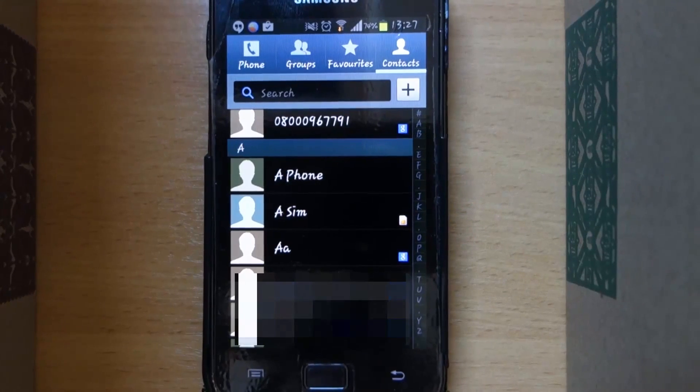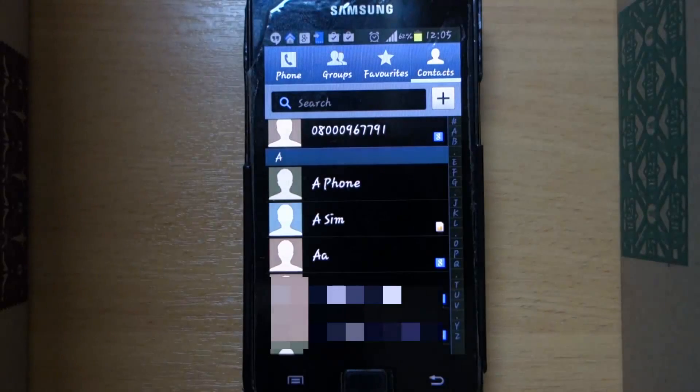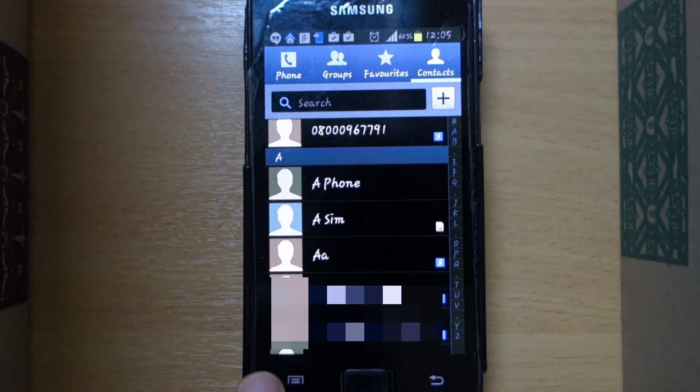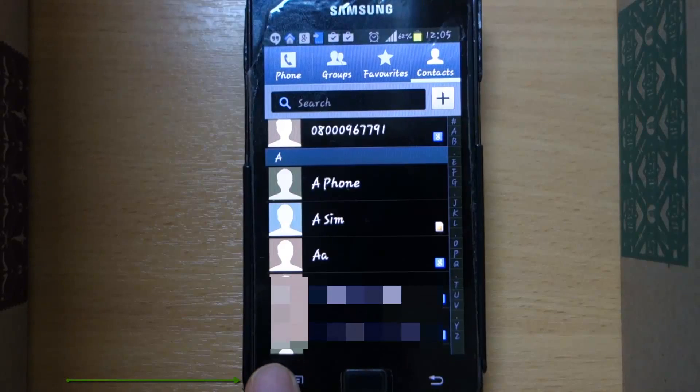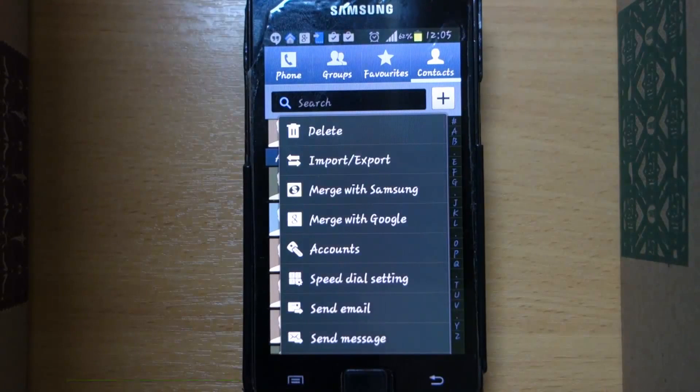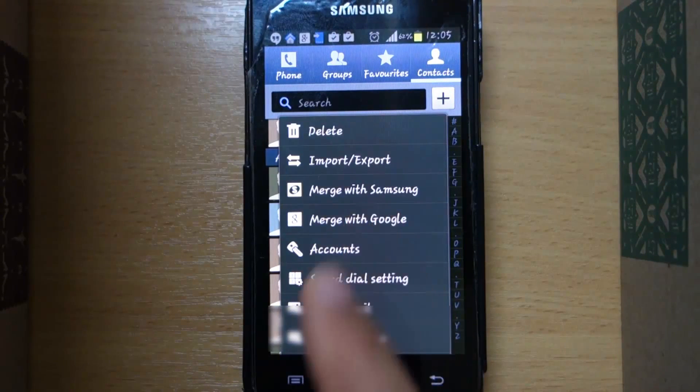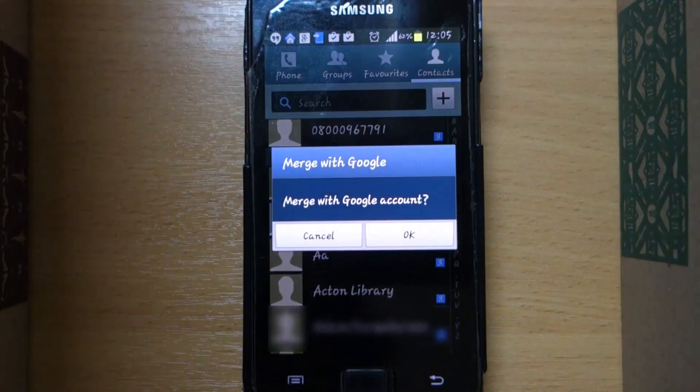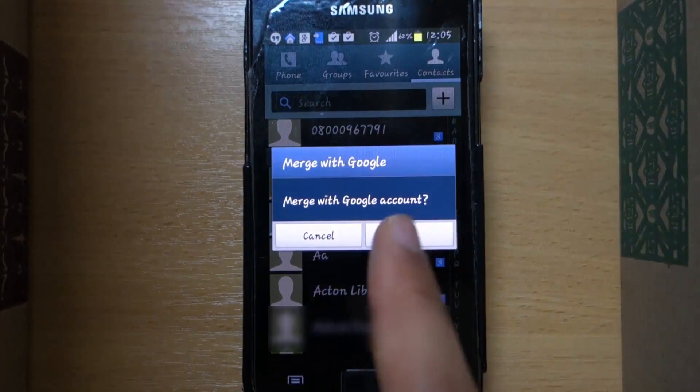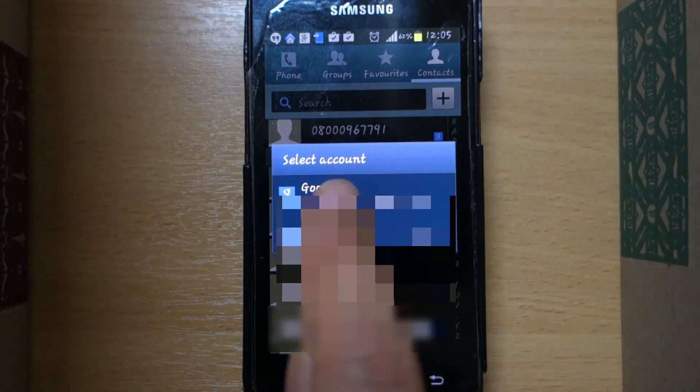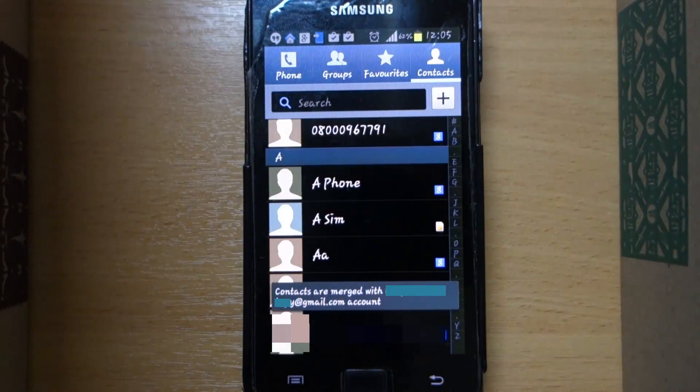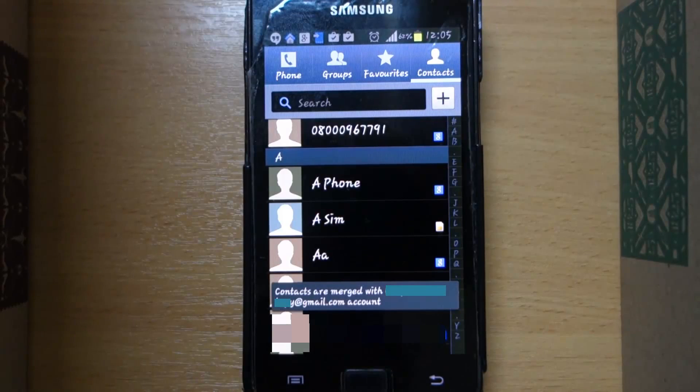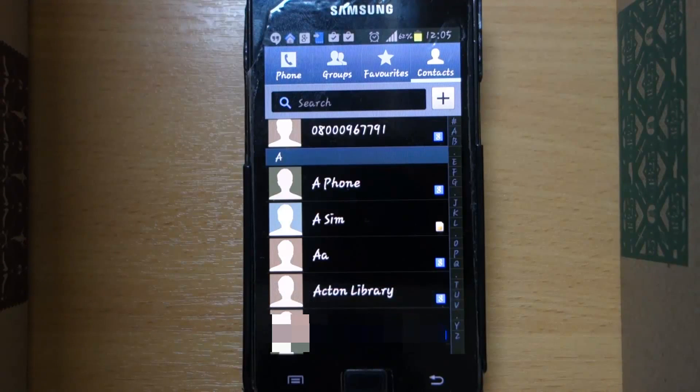The next step is to transfer all your contacts into Gmail. Touch here and then select merge with Google, press OK, and then choose your email account.